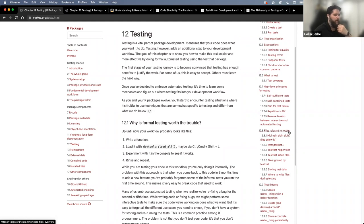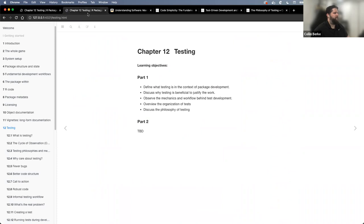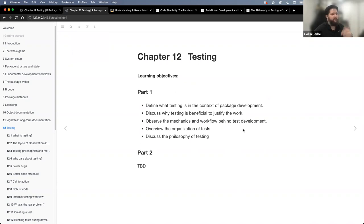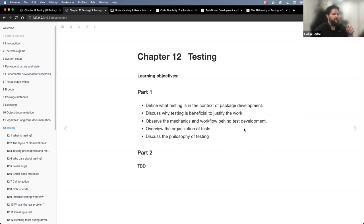A couple of learning objectives — these are for part one. Really what we're going to do is define what testing is in the context of package development, set a case for why testing is beneficial, observe the mechanics of the workflow behind test development, overview the organization of tests within our package, and then dive a little bit into the philosophy of testing.